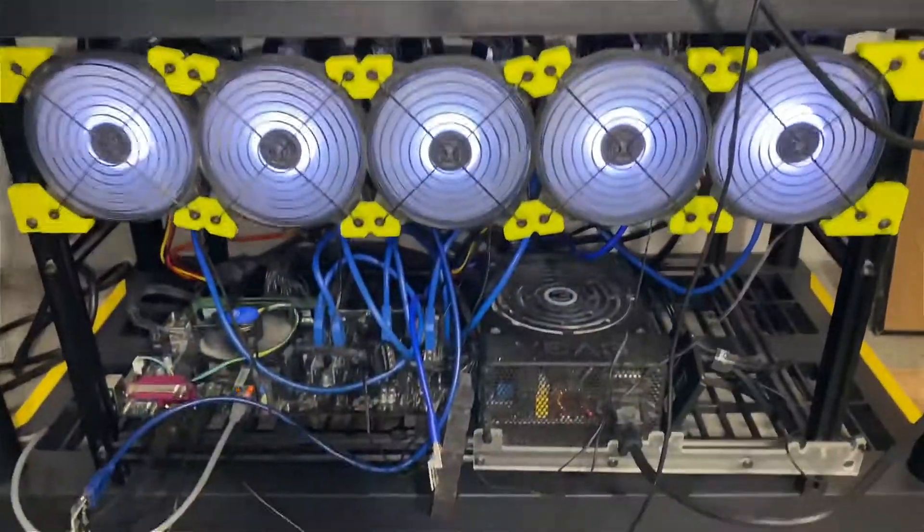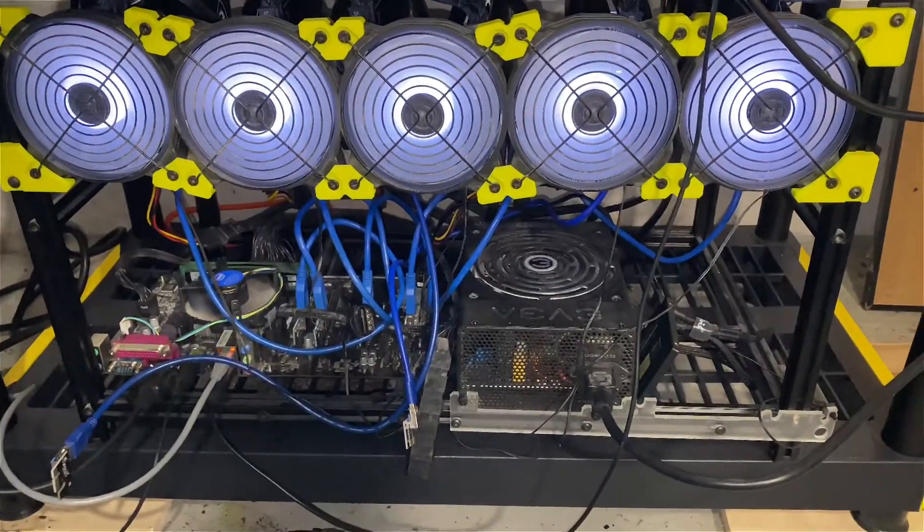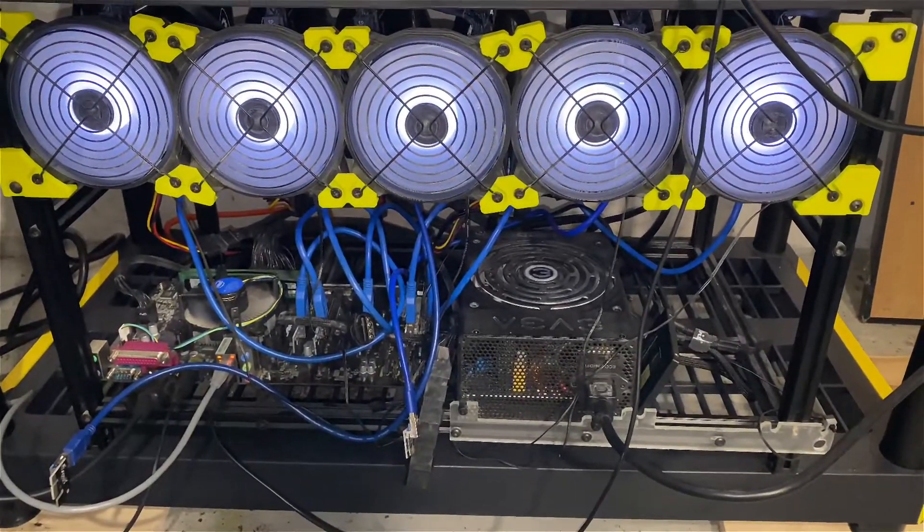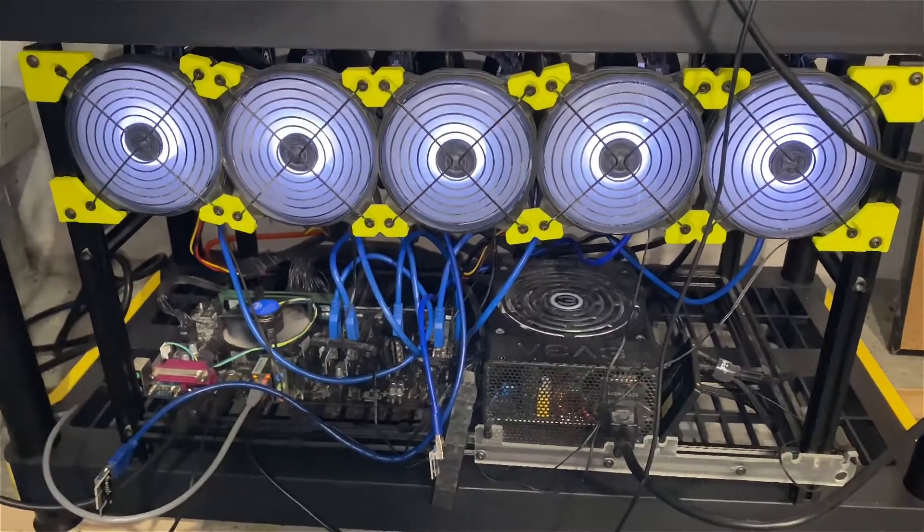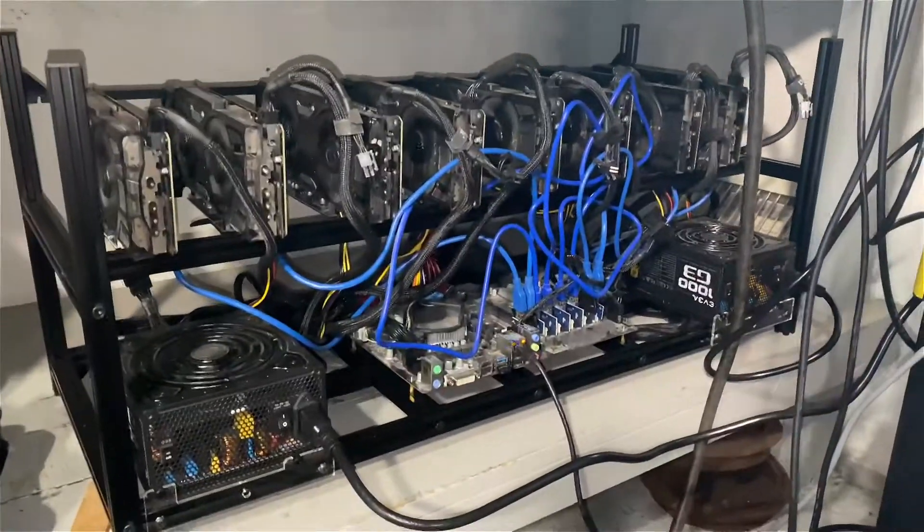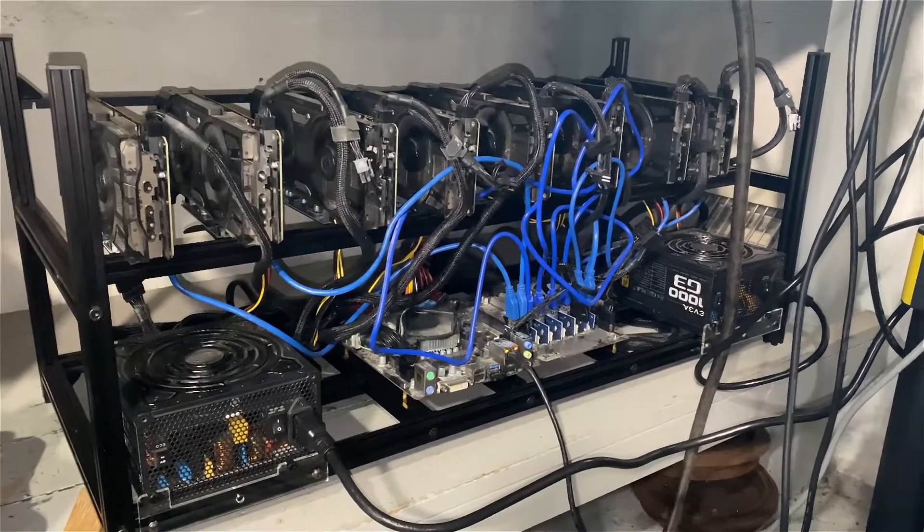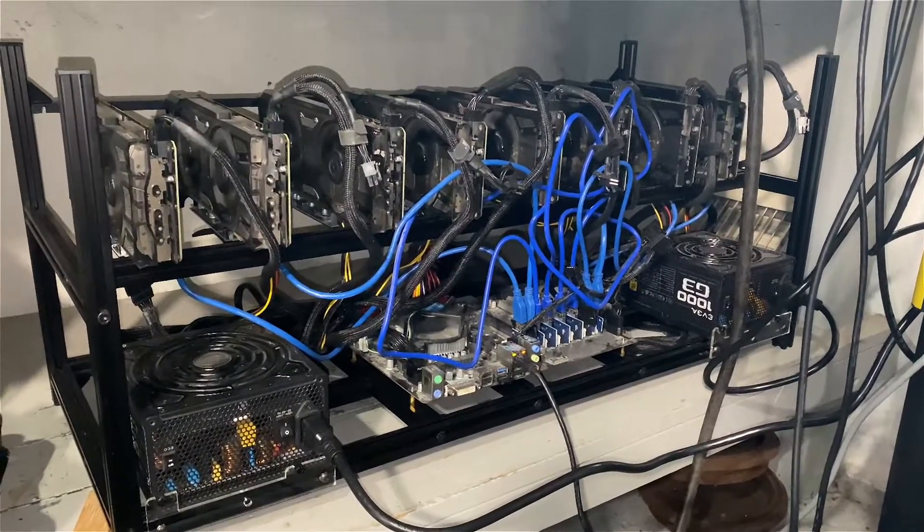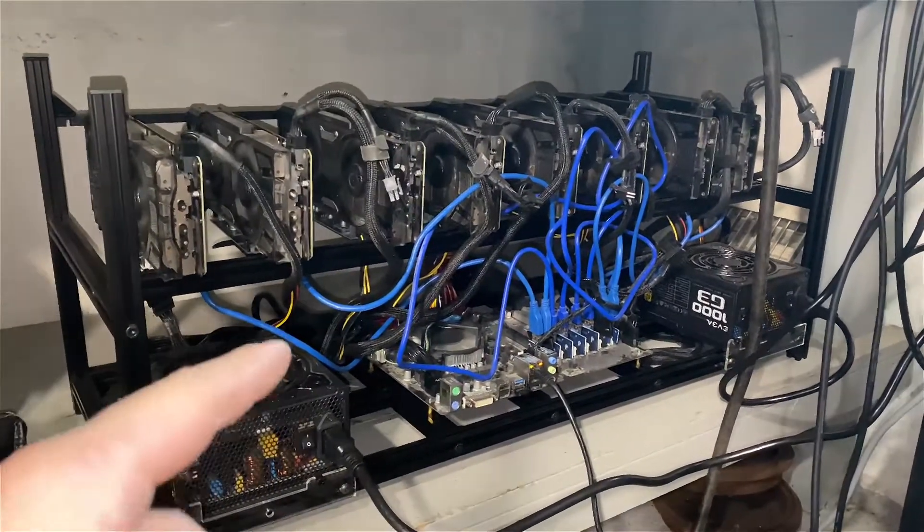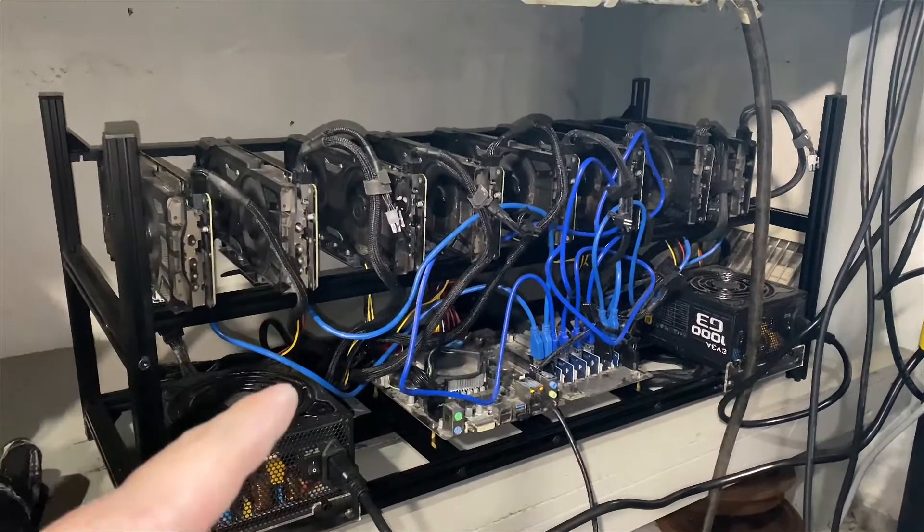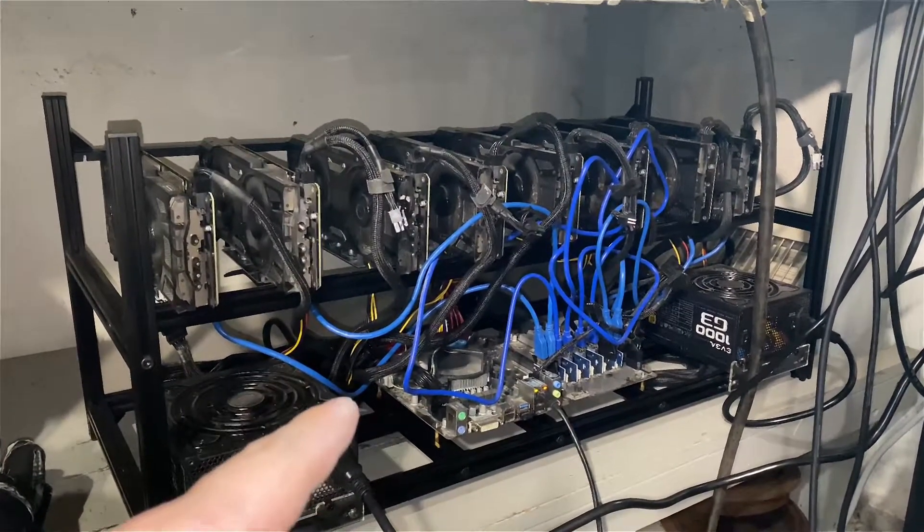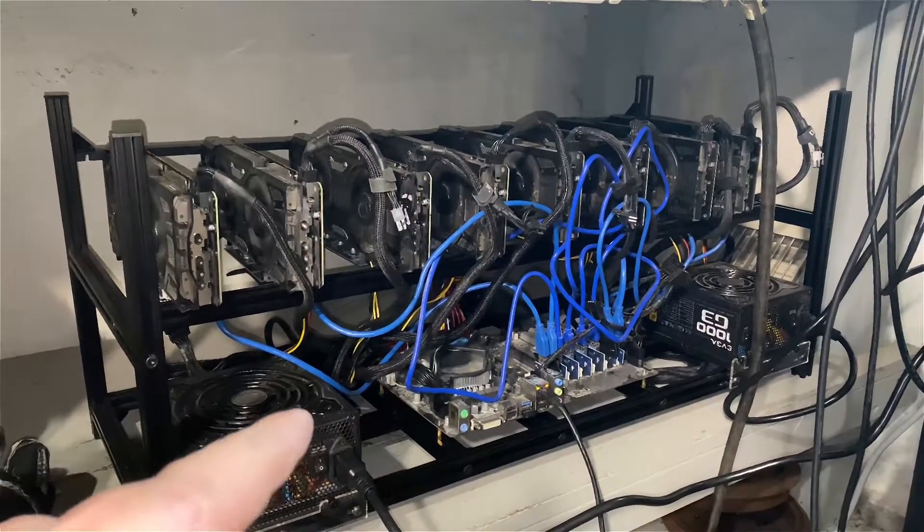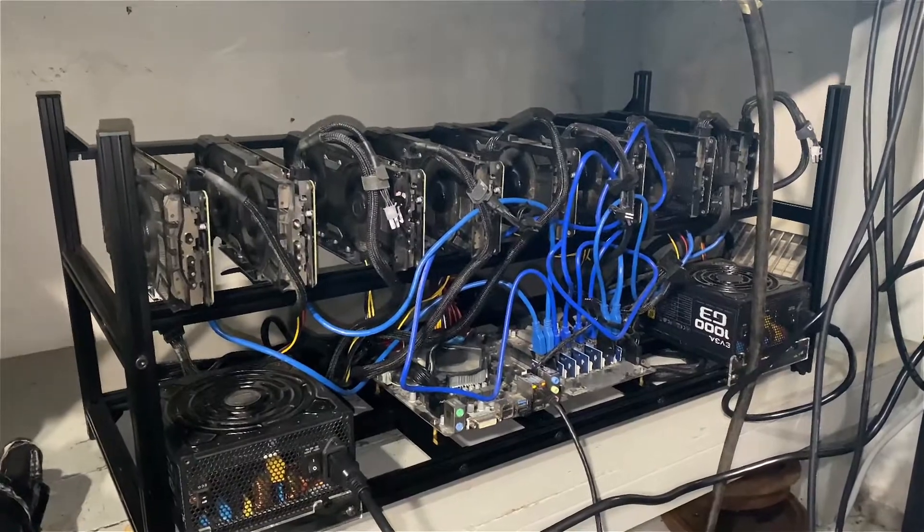But my AMD system - really hoping to get this running because it's actually running more efficient than my P104s. These are about 125 watts per GPU and it's hashing around 36 megahash a second per card.